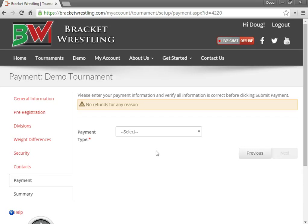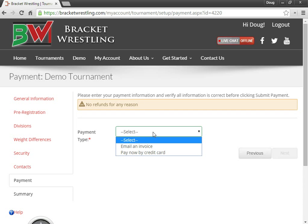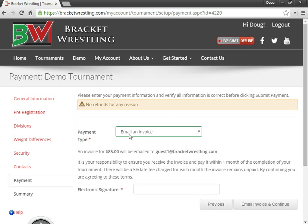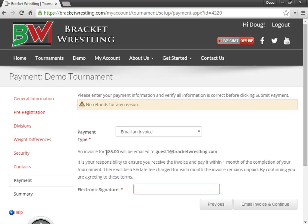In this next step is the payment information. You have to select which payment type you would like. You have two options, either email an invoice. It'll tell you how much the invoice is and enter your electronic signature. Also note there's a 5% late fee. Your invoice is typically due 30 days after your tournament is held.